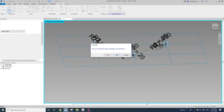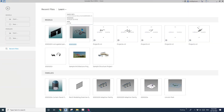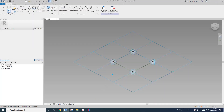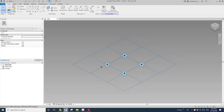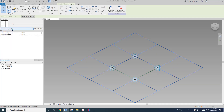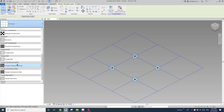I'm just going to close this one. So first, create a curtain panel pattern-based family. Click on this tile pattern grid and then change it to triangle flat.